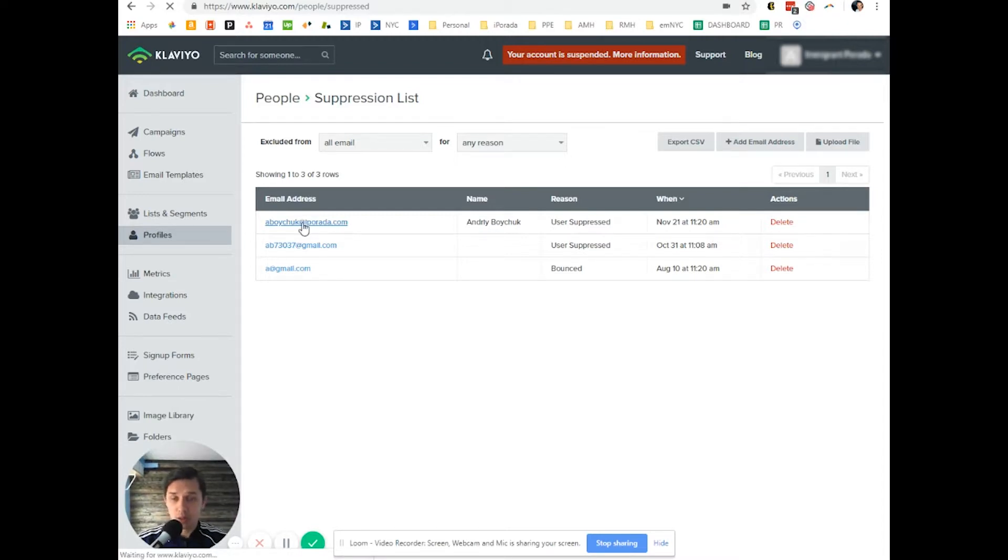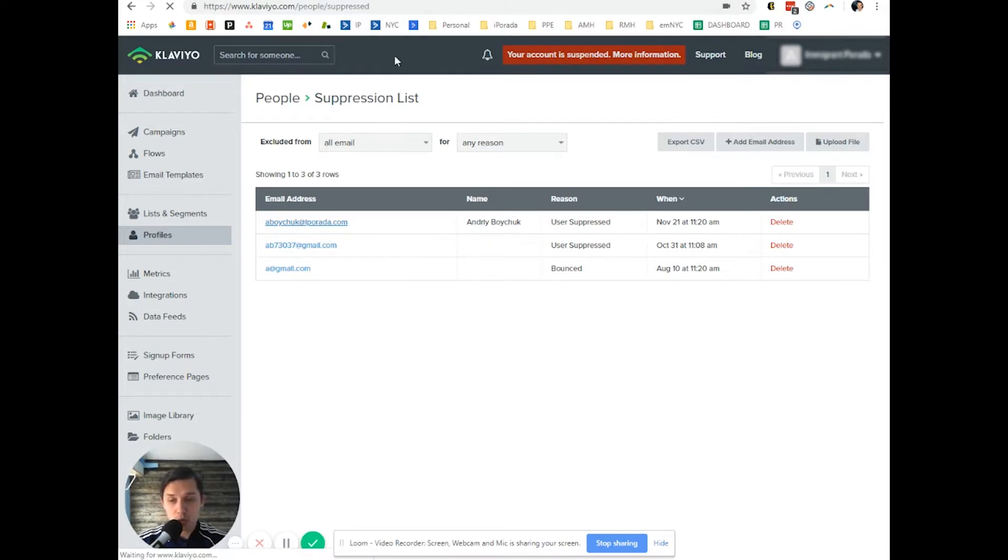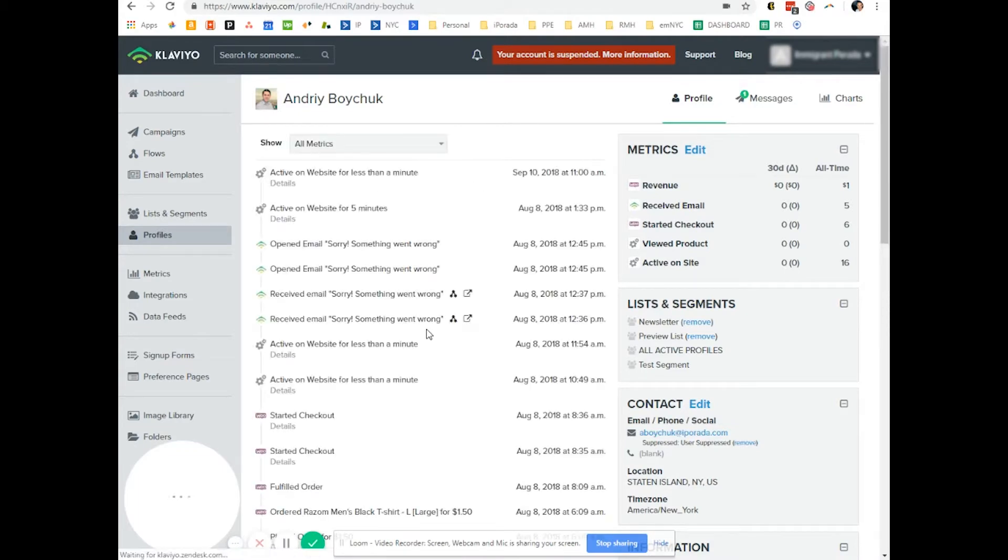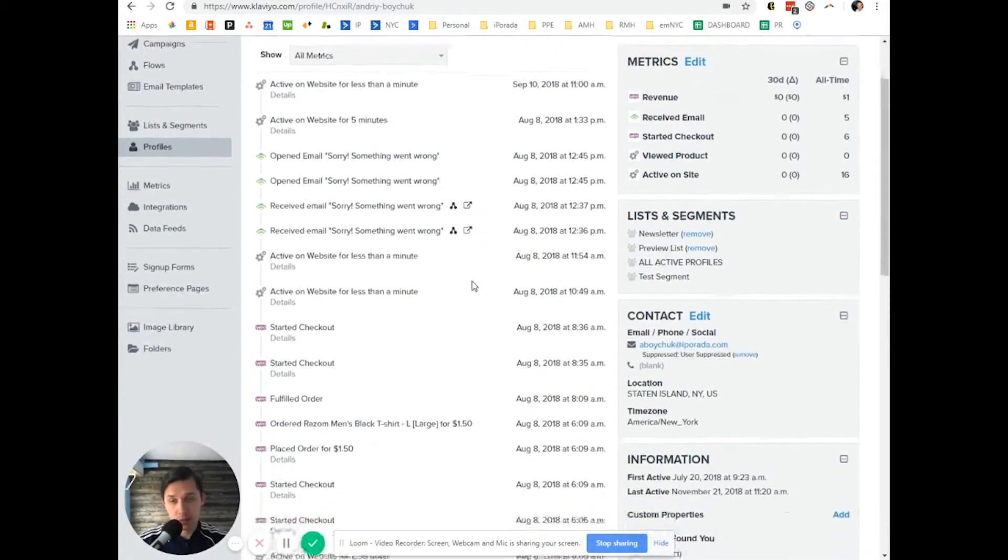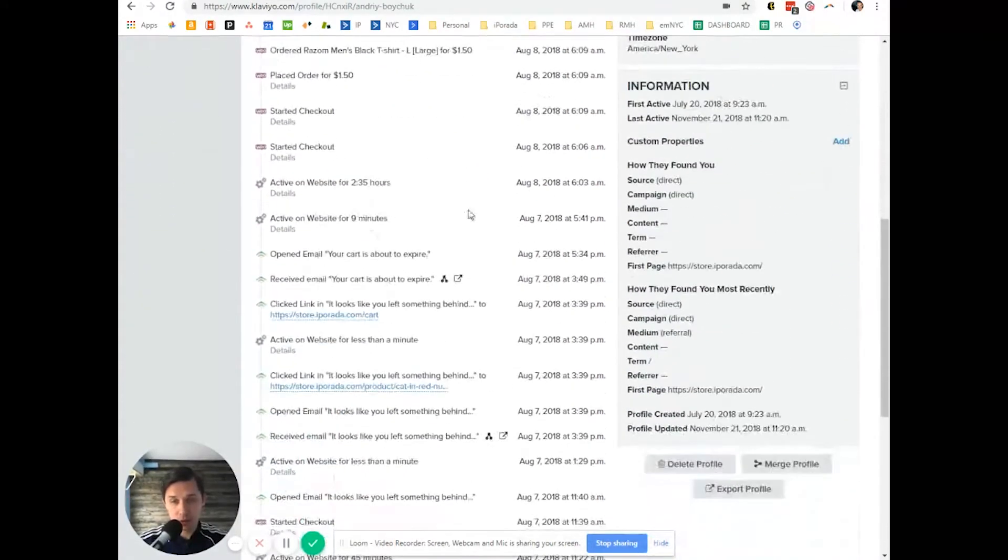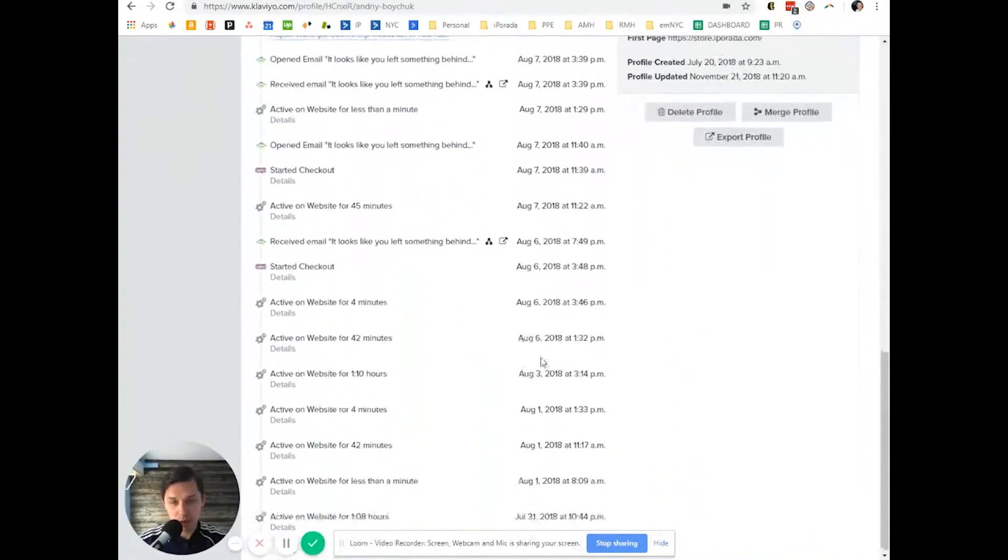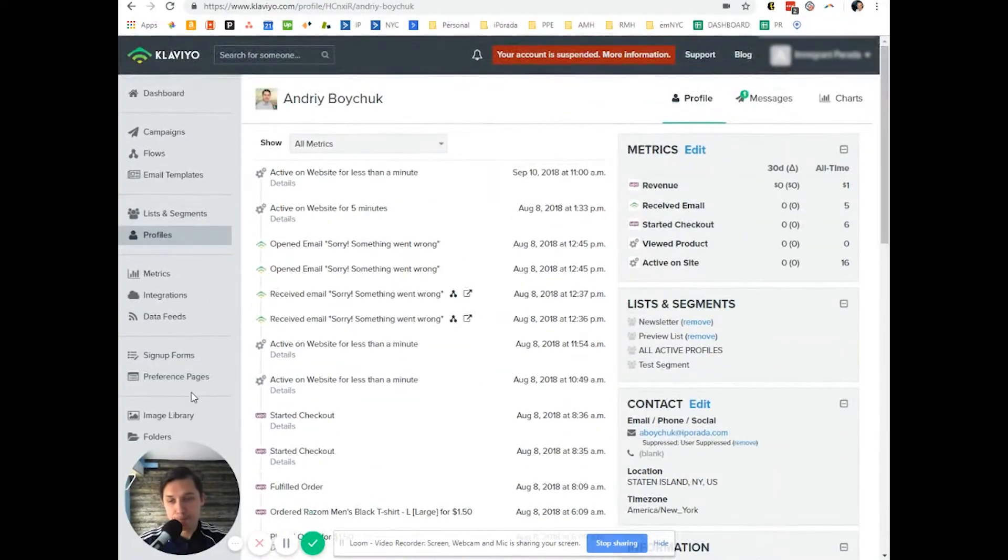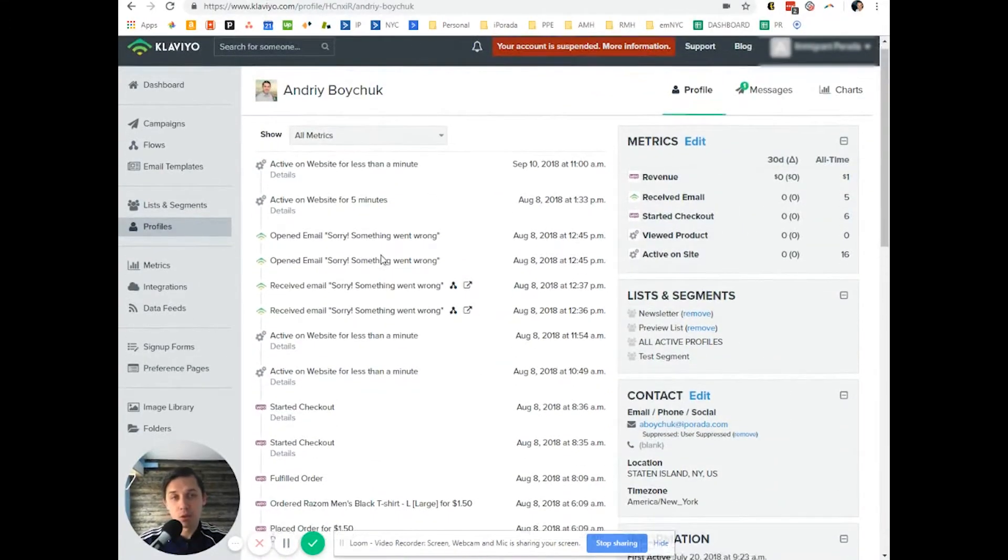However, since I'm suppressed, all data associated with me will be stored in the Klaviyo account. So you can use it for future reference. As you can see, there's a bunch of different information that you can use.